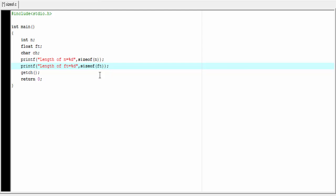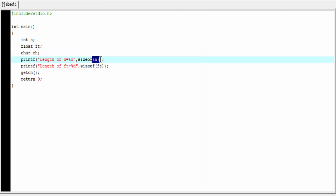One thing I must mention: when you use a variable name with the sizeof operator, the parentheses are optional — you can add them or remove them. As you can see, with the previous sizeof operator we used parentheses, but here I am going to remove them. However, when you use a data type, parentheses are mandatory.